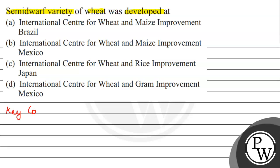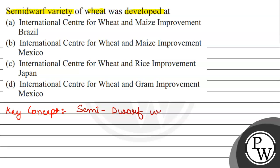First of all, we will understand the key concept in this question. The key concept here is semi-dwarf wheat varieties.